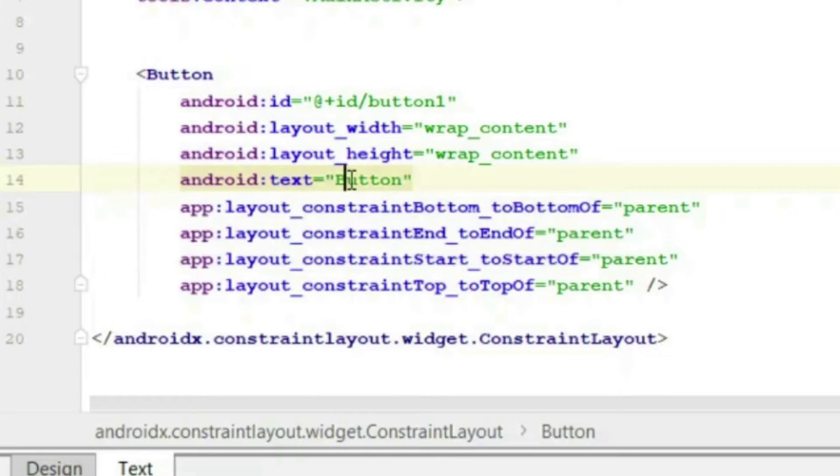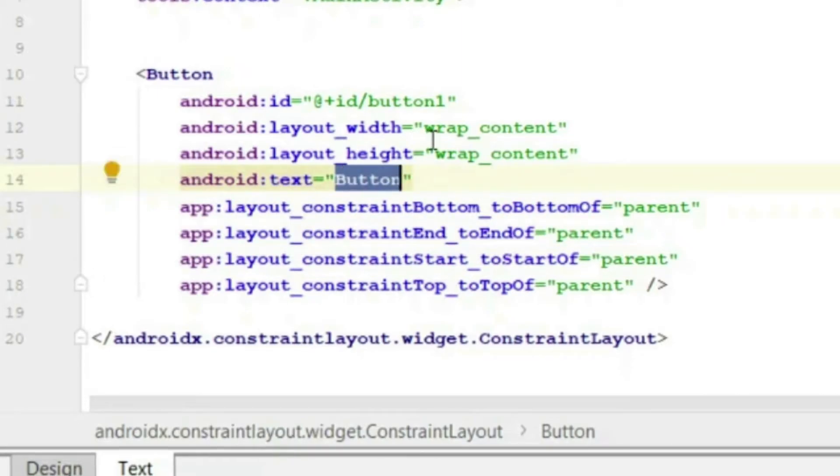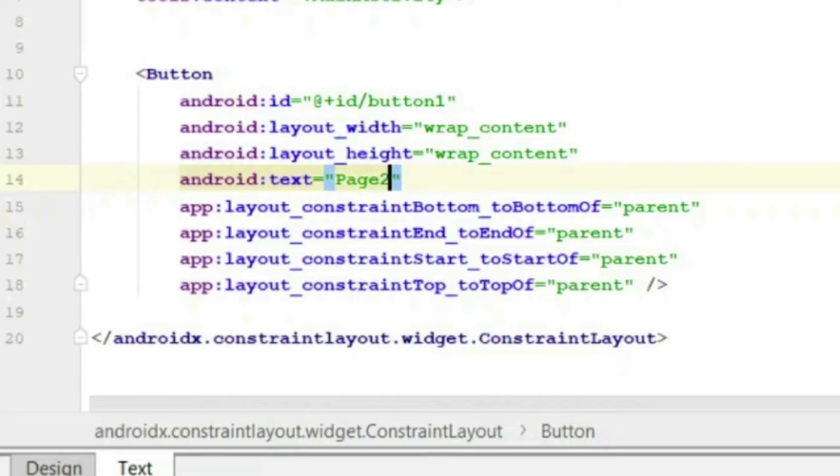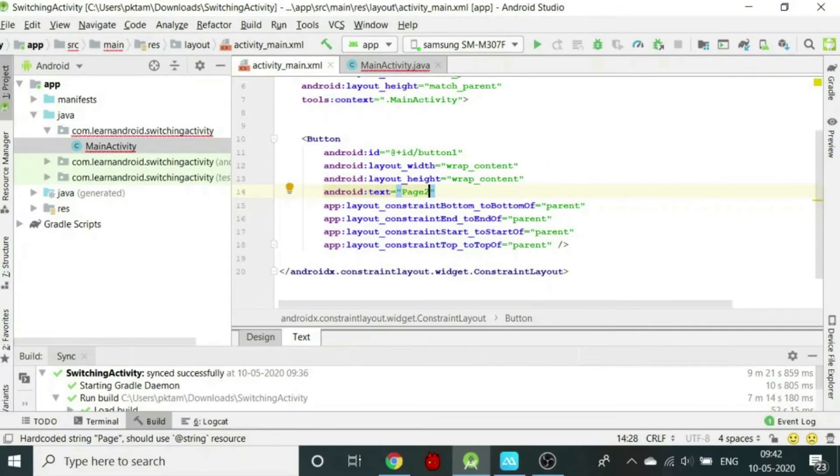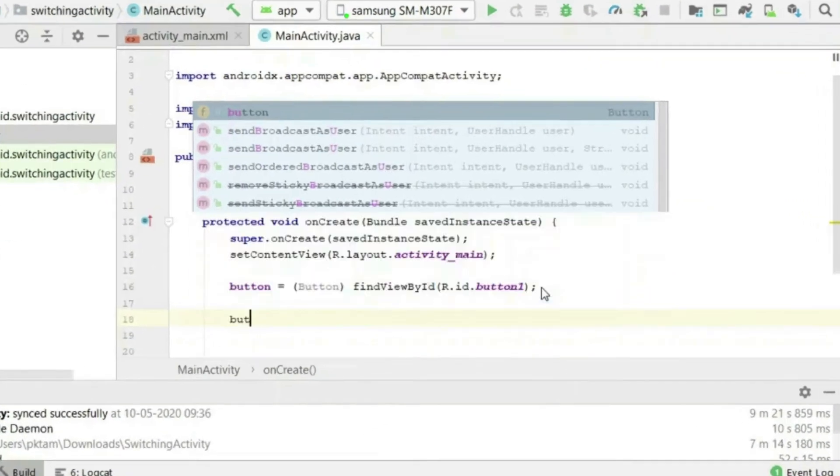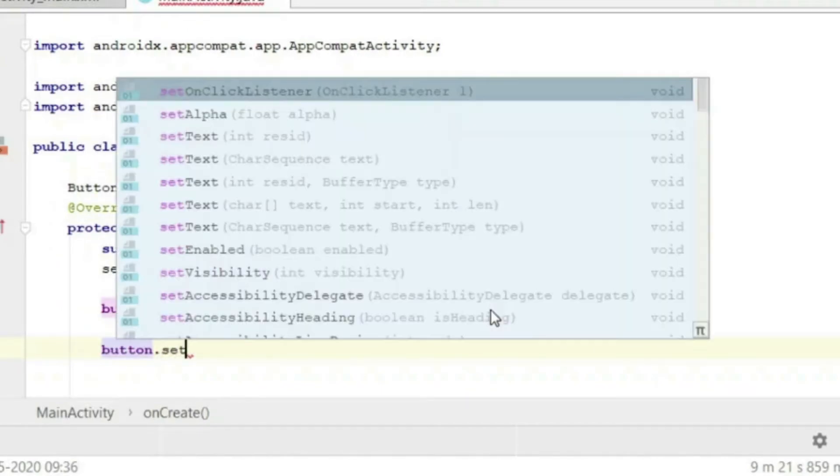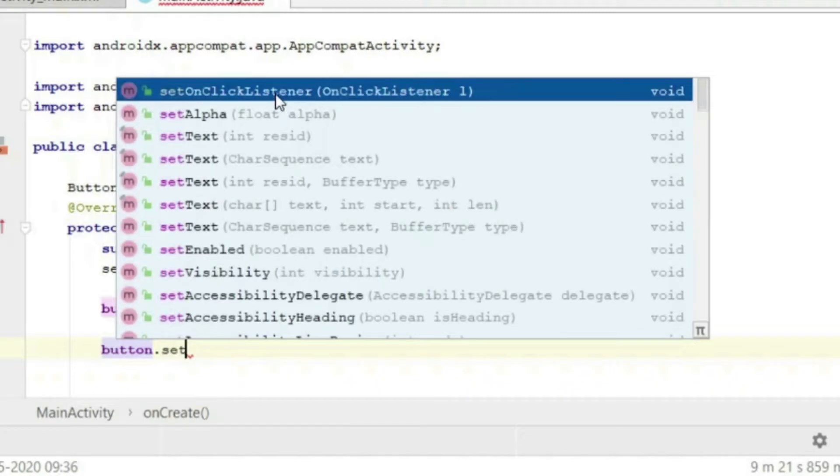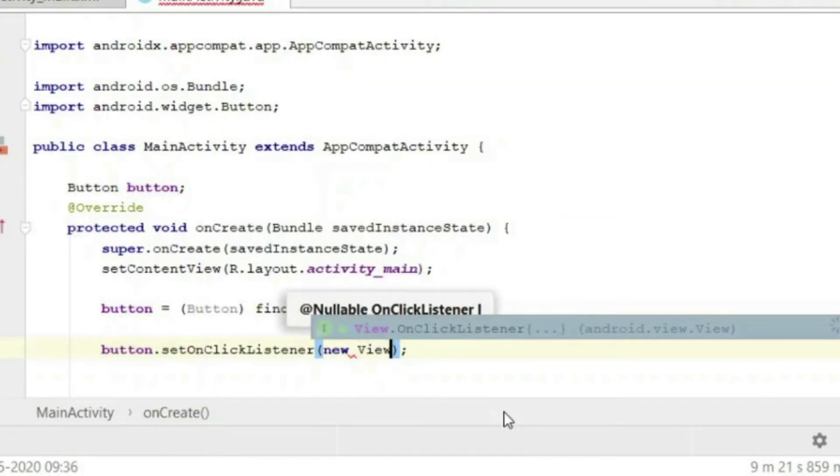Now we have to define a text for our button. Let us write here page 2, since we want to make a transition to another activity. Below this, we will now write the code for the button: button.setOnClickListener new View.OnClickListener. This defines the process when we click on the button.